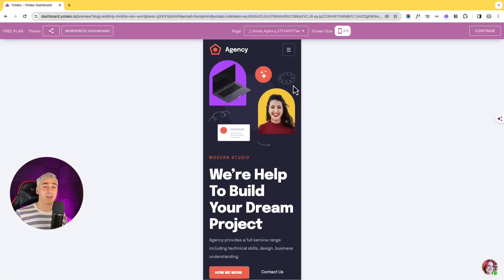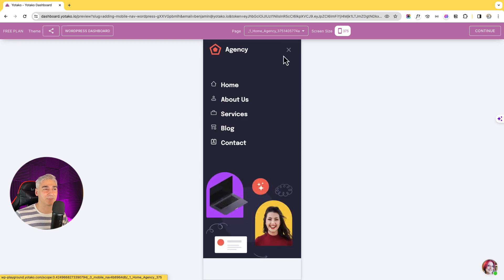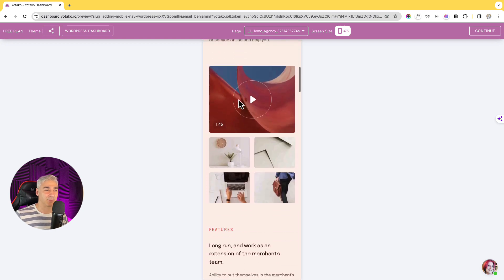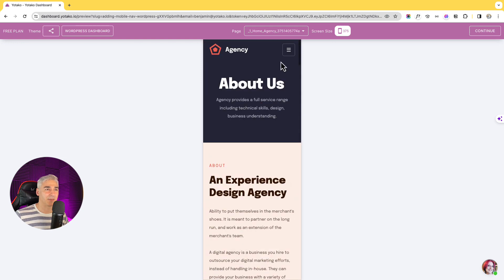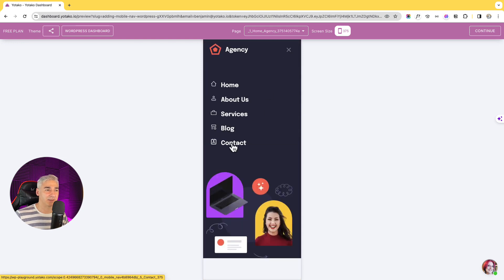Okay, that's perfect. I click about us. Now let's click contact. Let's click home.